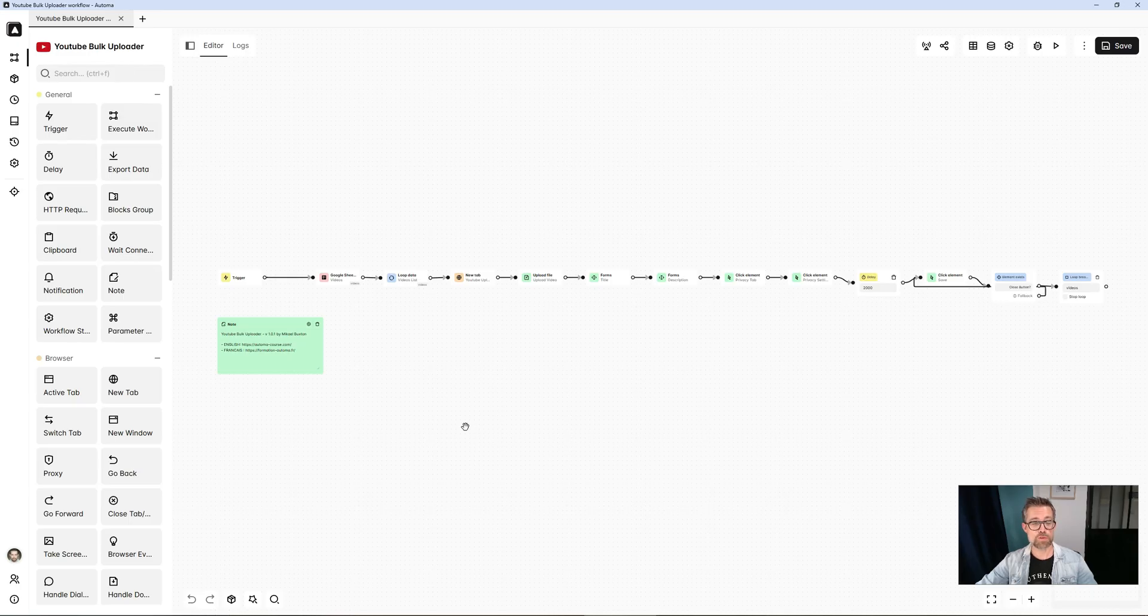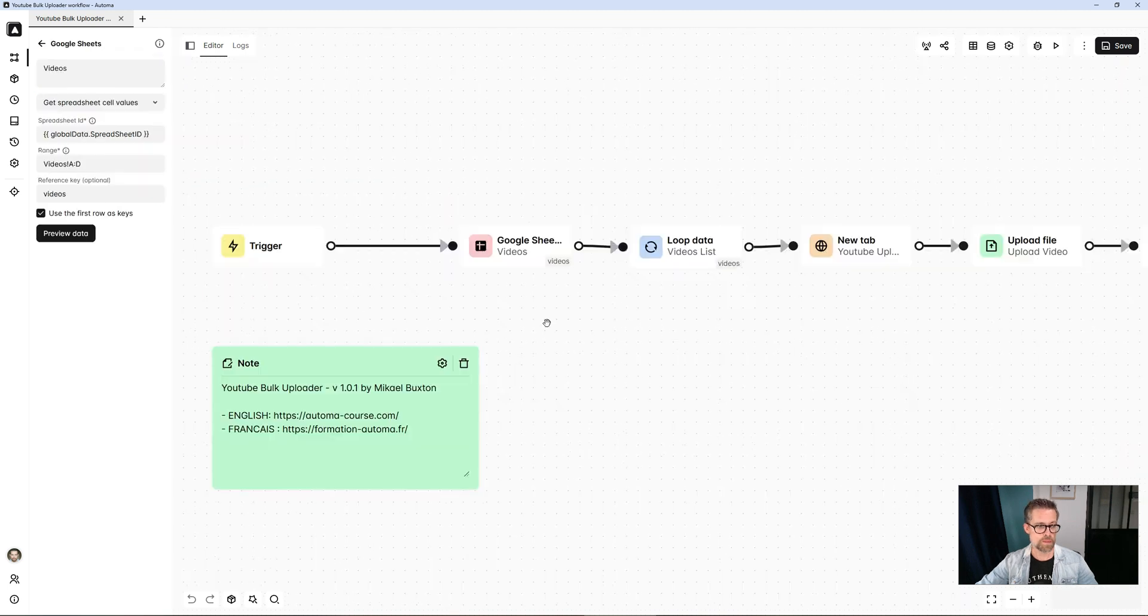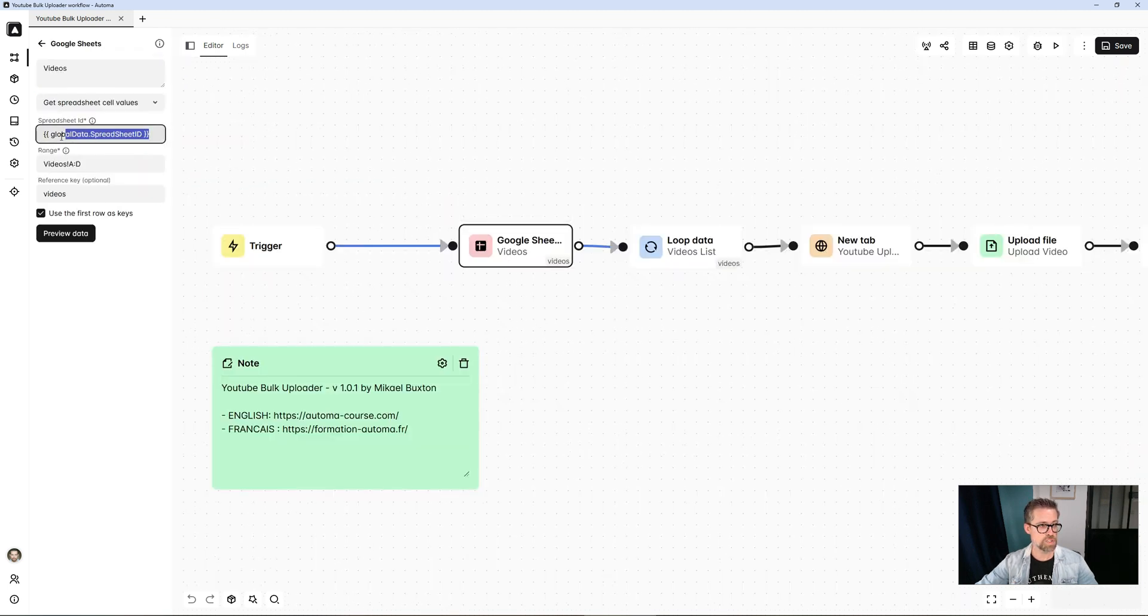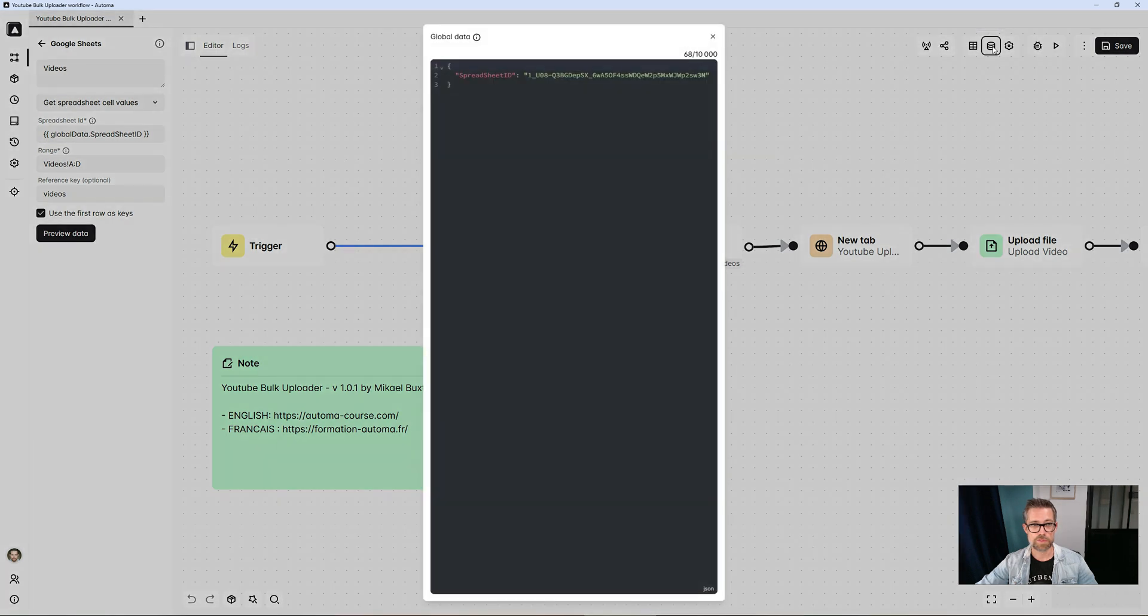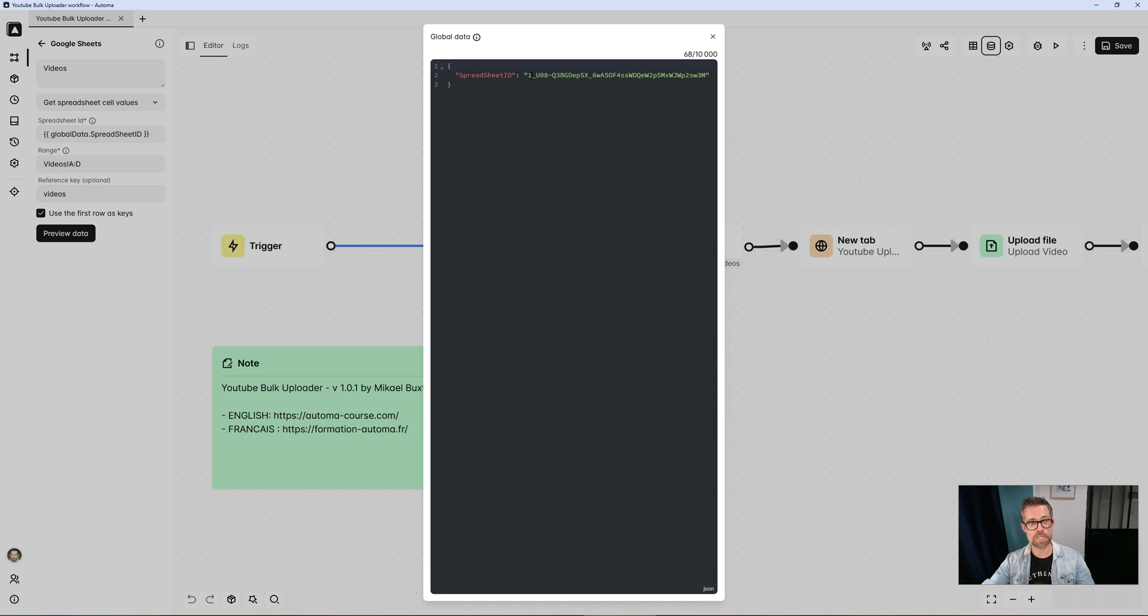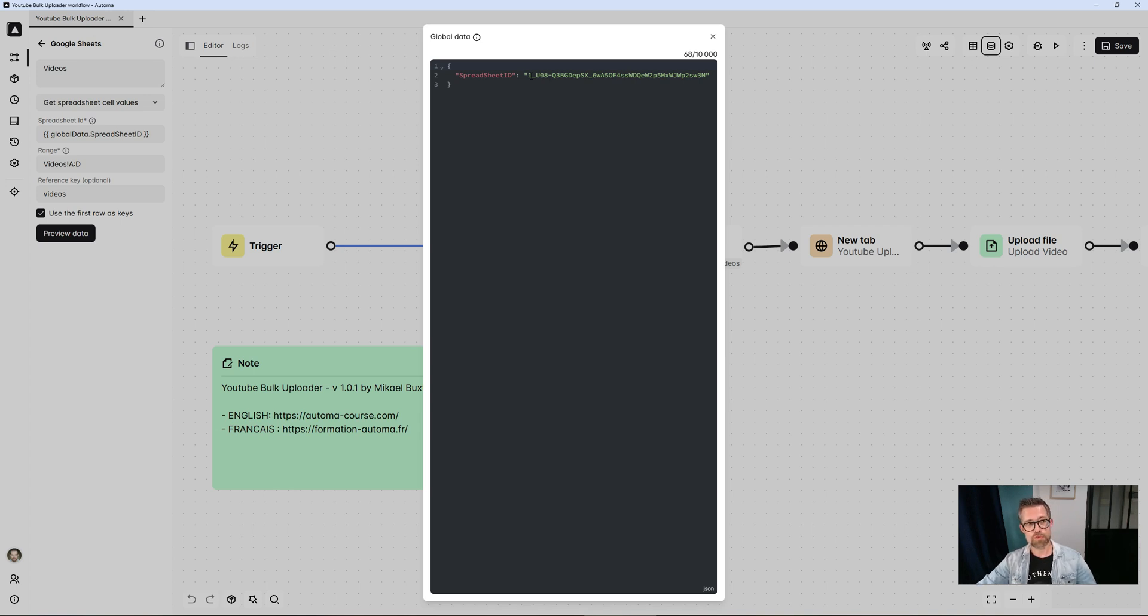So, how does the template work? First, we start with the Google Sheet block. We enter the ID, which I've actually hard-coded in global data. Global data in Automa are in fact dynamic data such as variables that can be accessed at any stage of the template. The advantage of dynamic data is when you have a lot of blocks or when you reuse the same blocks.